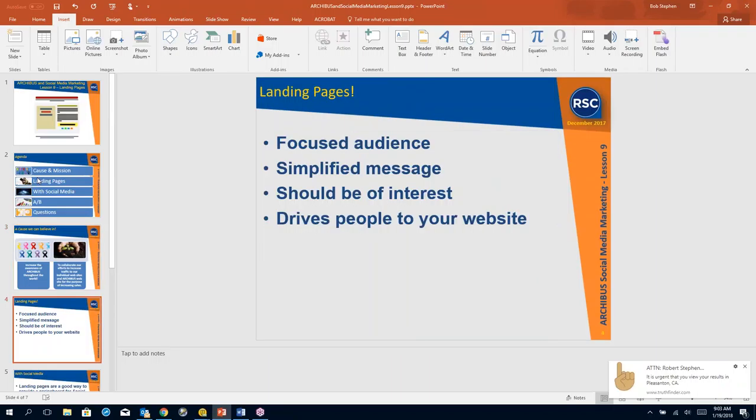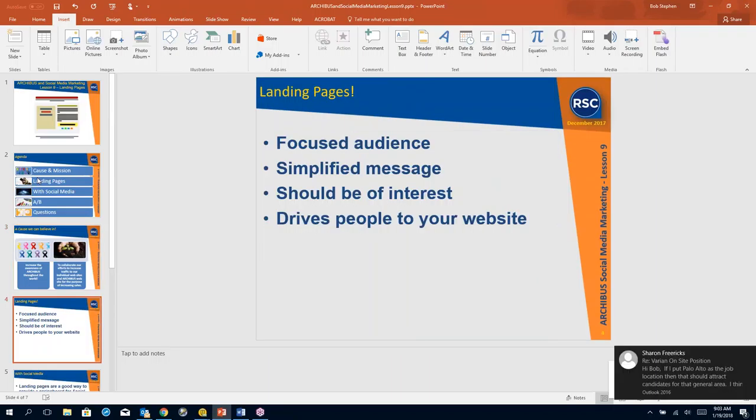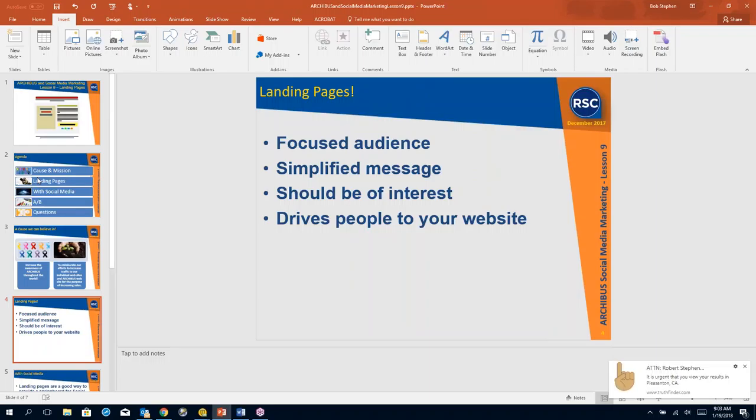So landing pages should be designed for a focused audience. I just saw an RFP come across my desk for utility. That's a focused audience. That's not space management. That's utility management. And you can create a landing page for a focused group for utilities.